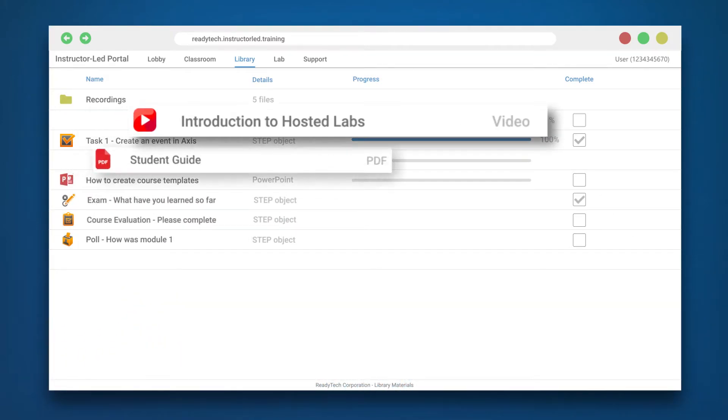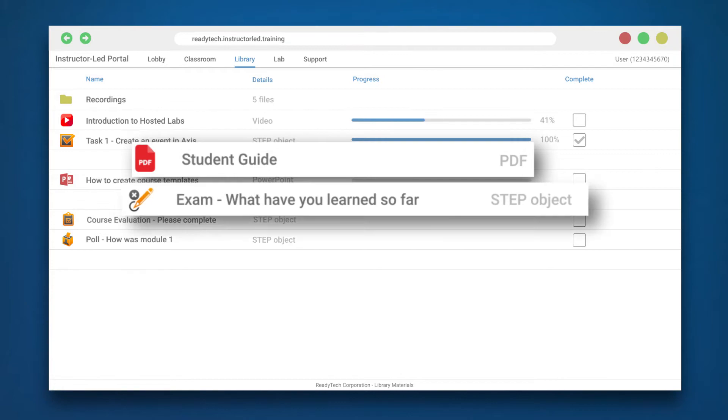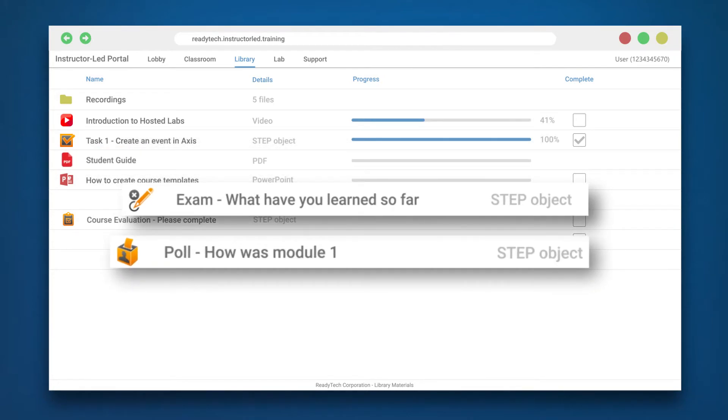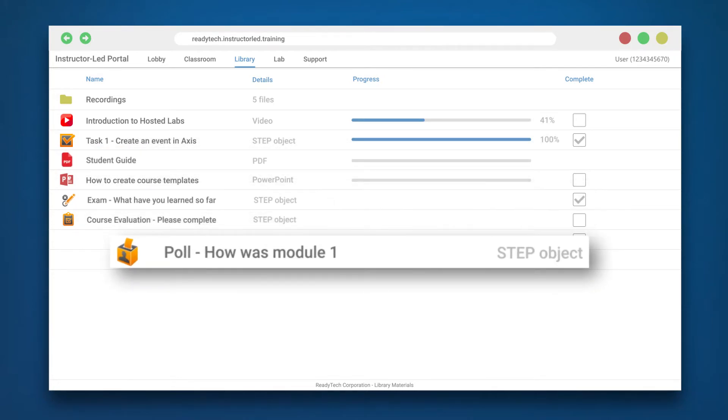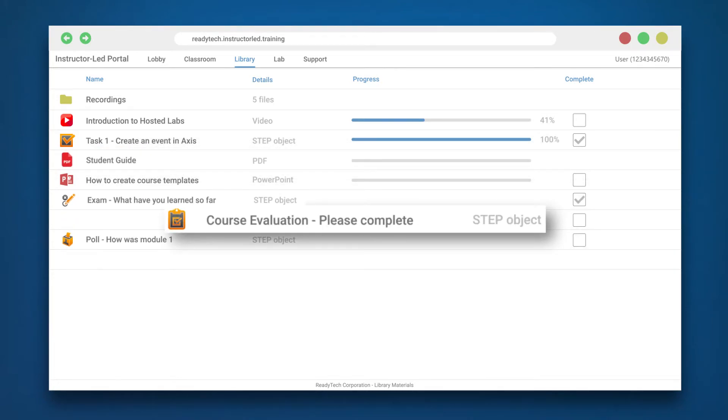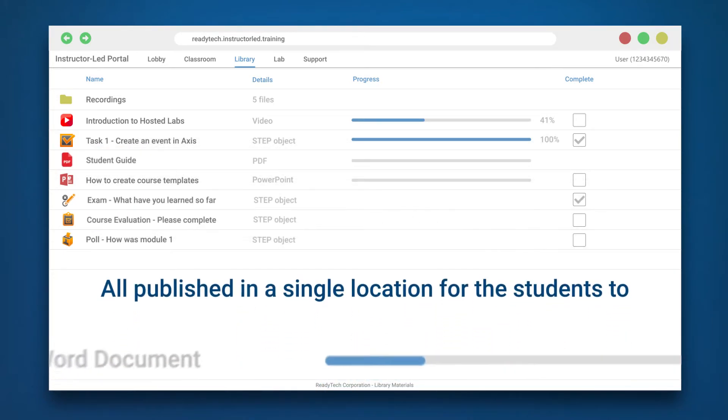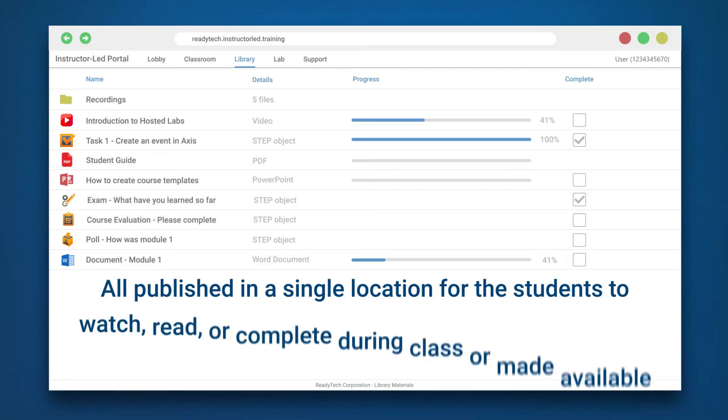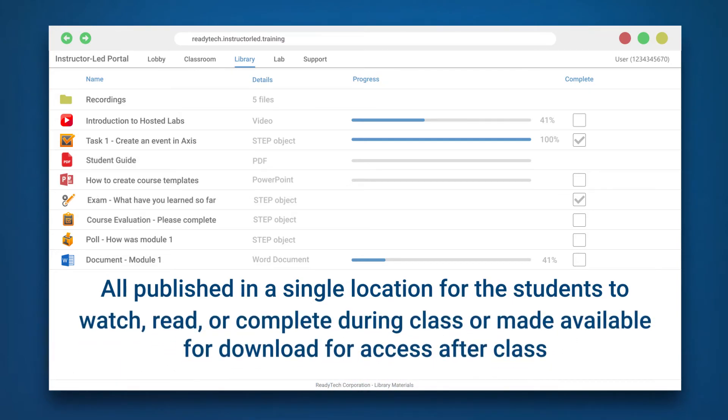Videos, PDFs, exams, polls, and course evaluations are all published in a single location for the students to watch, read, or complete during class, or made available for download for access after class.